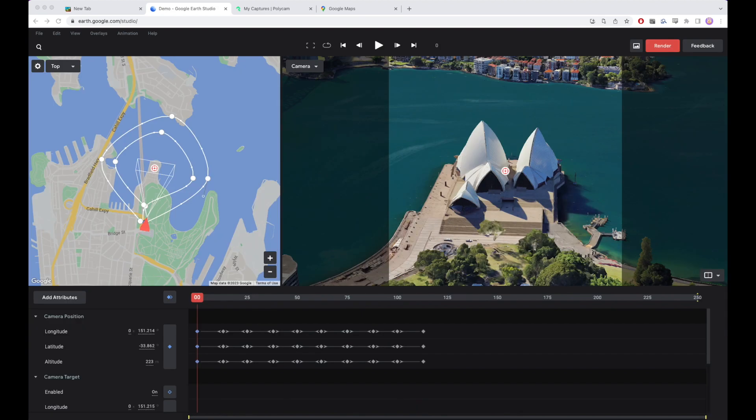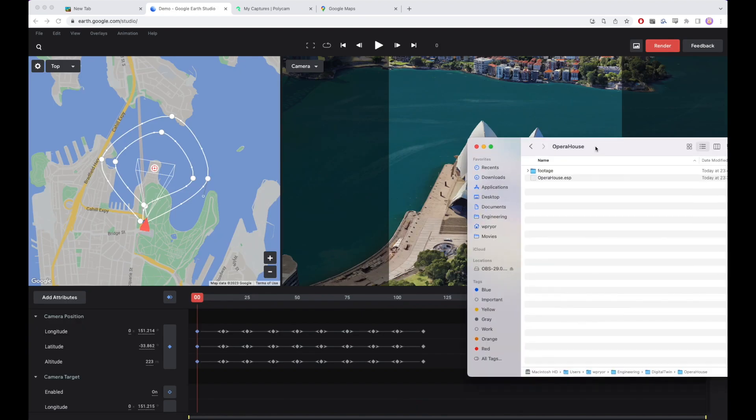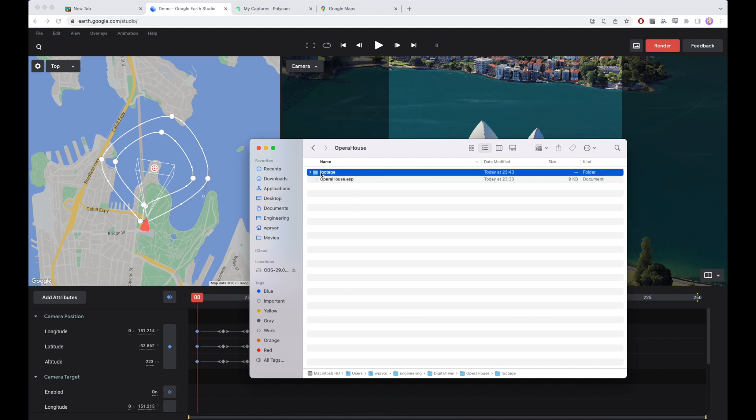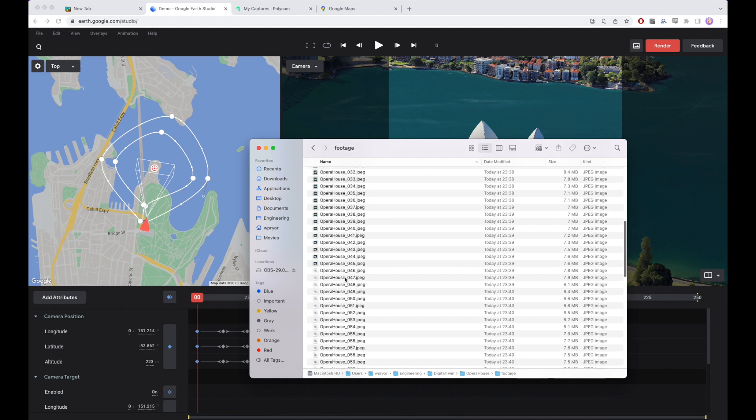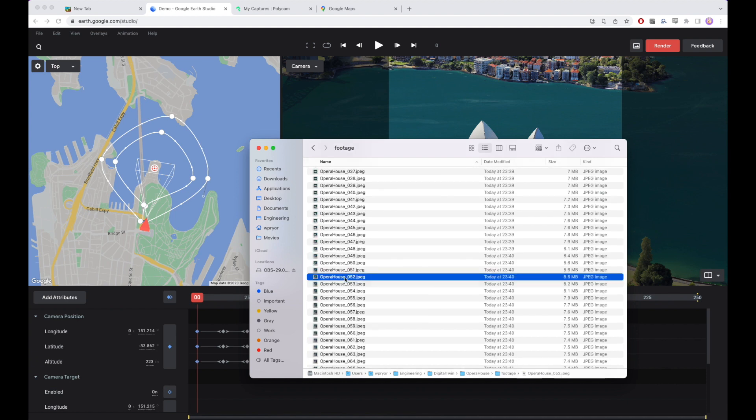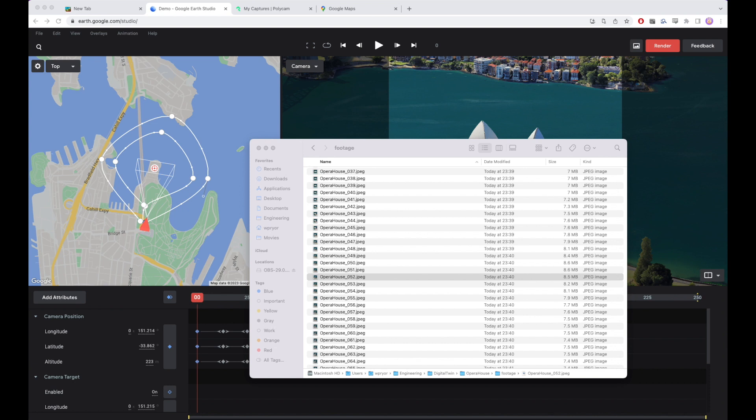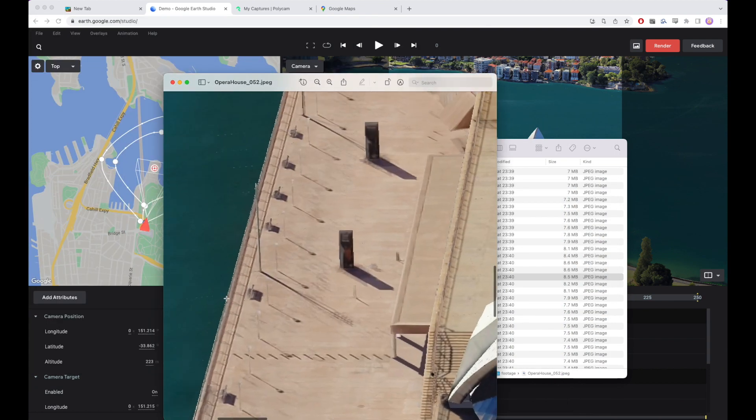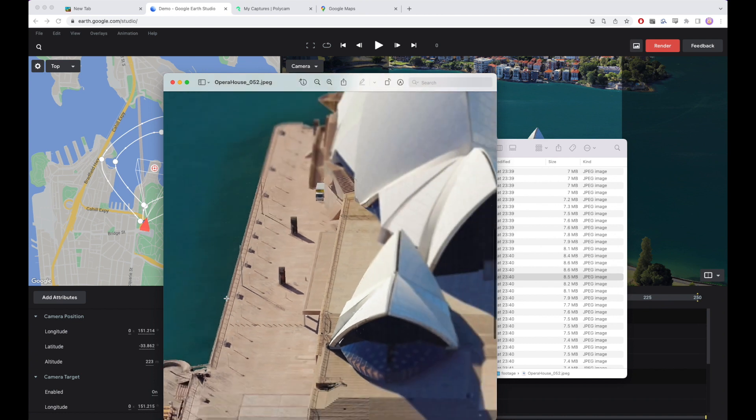Okay, so we rendered our multi-view of the Sydney Opera House. Those files come as just a folder of images here you can see. And we've got them nice and big and detailed. Really nice detail on these images.